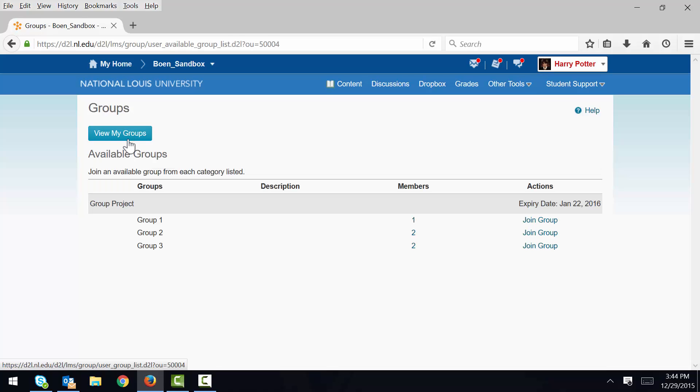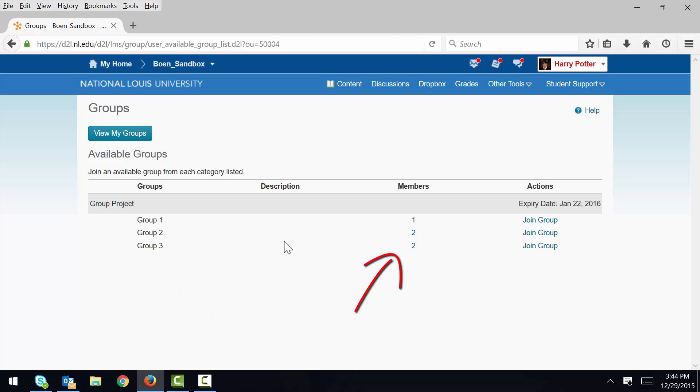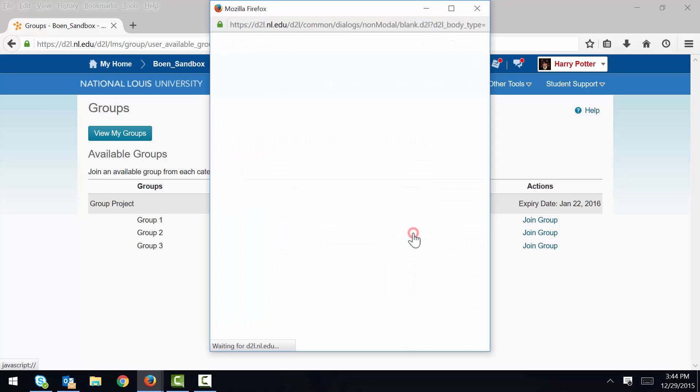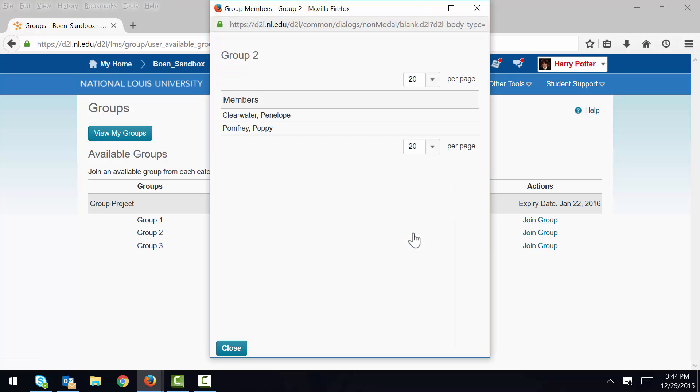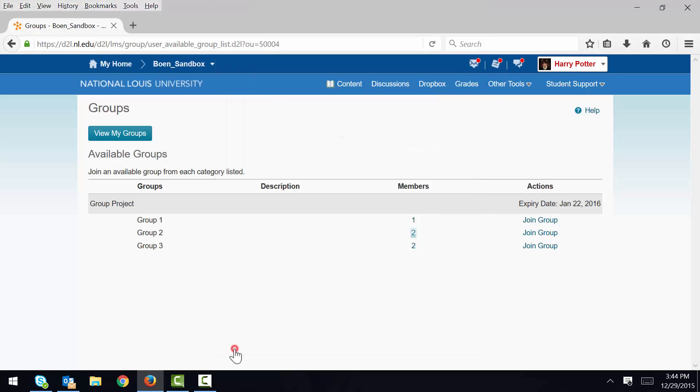Here I see a list of available groups. I can see group titles, how many people are already enrolled in each group, and a link to join each group. I can even click the enrollment number to see who is already enrolled. And finally I can see an expiry date, which is sort of like a due date for joining a group.